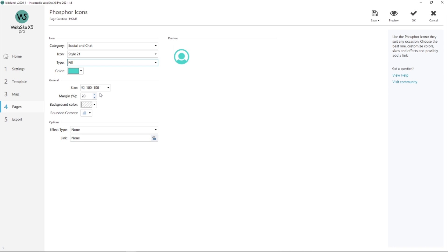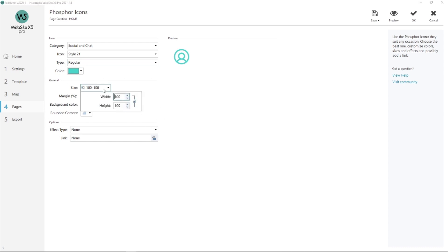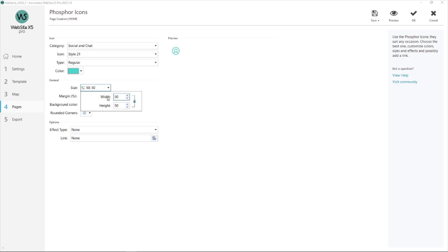Now in this section below, I can choose my size. I've got 100, but I'll show you that if I add 200, it'll be huge. Look. Or if I put 50, it'll be a lot smaller. So let's go back to 100. Perfect.